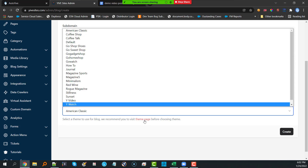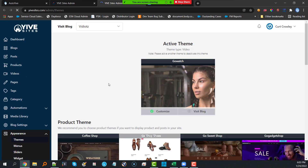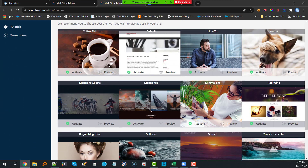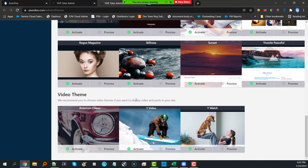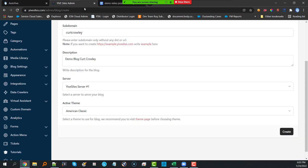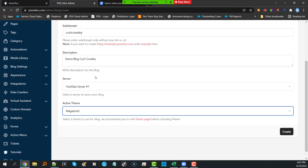The next thing is: what theme do you want? If you want to see what their themes look like, you can open a new tab to preview them. They have an active theme, a default video theme, and product themes — I don't recommend the product themes. The ones that are more post-type or video themes are the ones I'd definitely recommend going with.